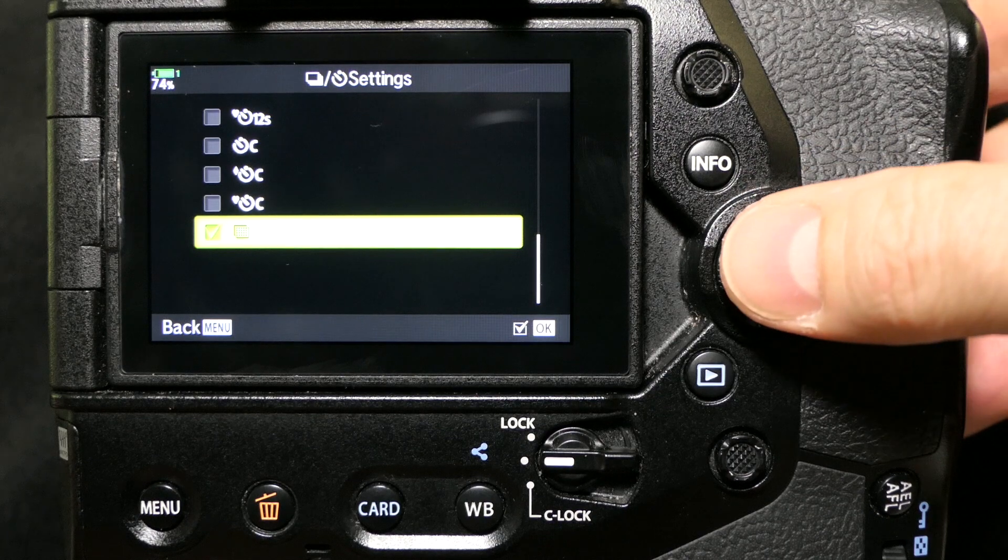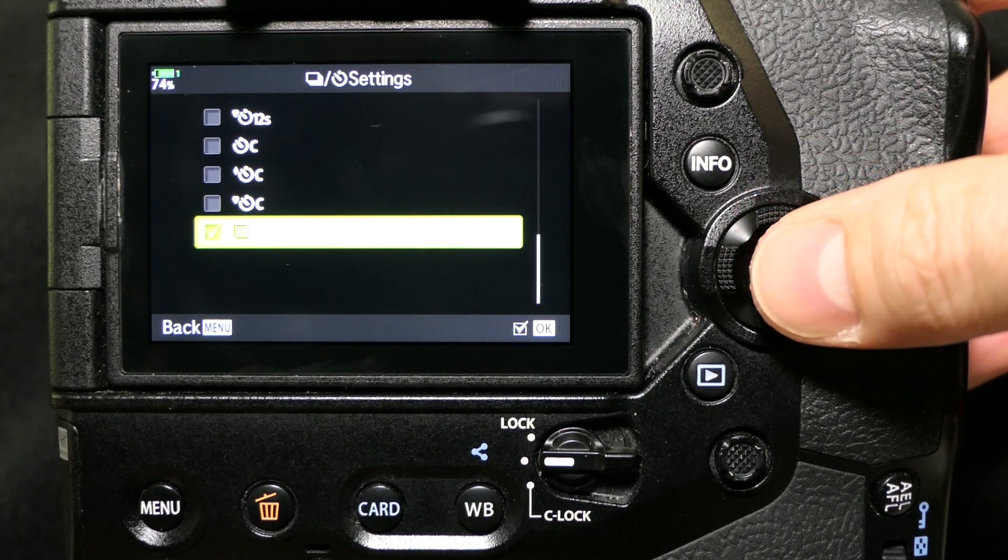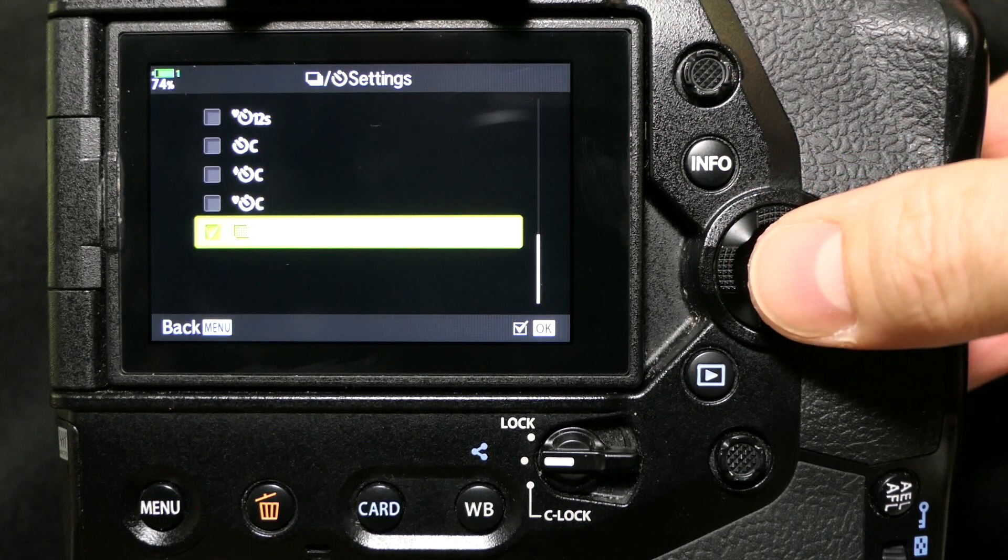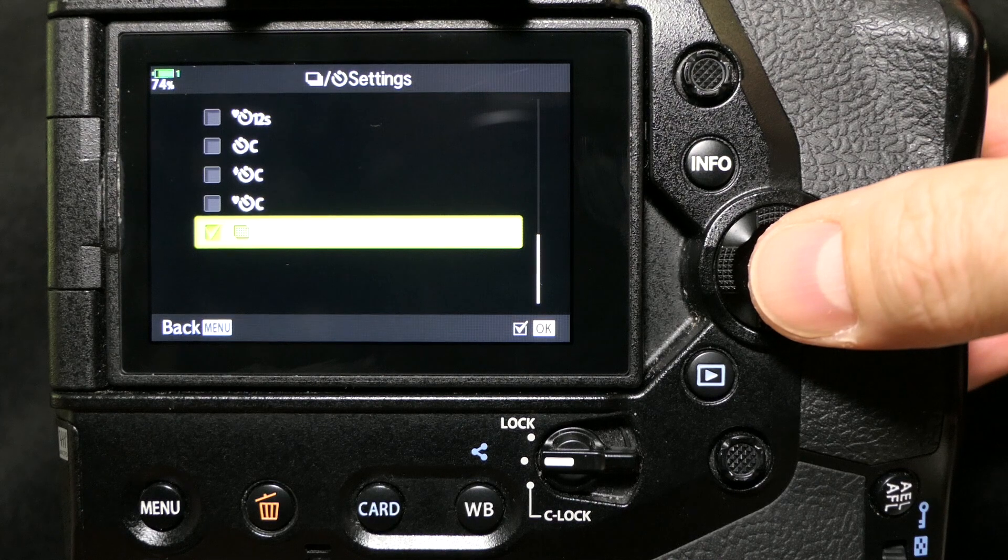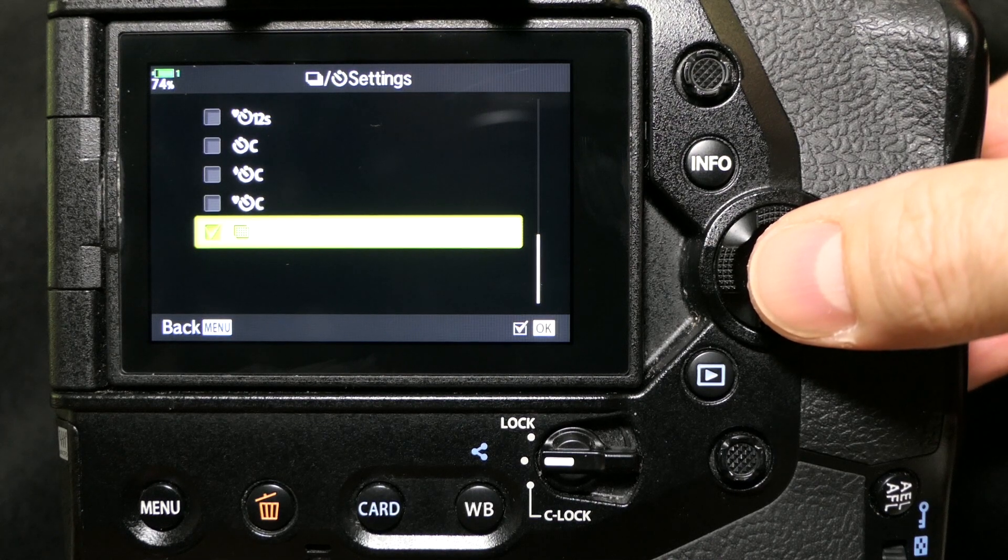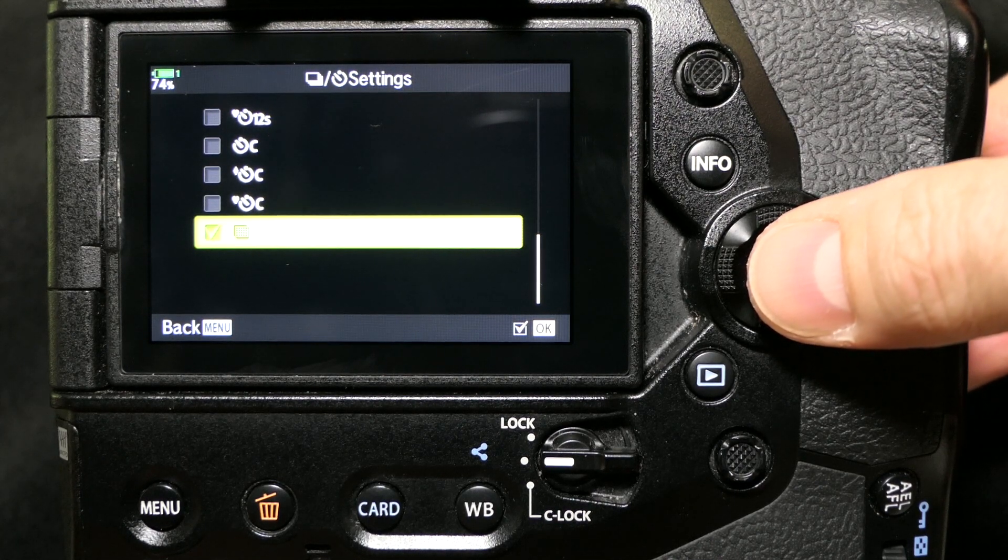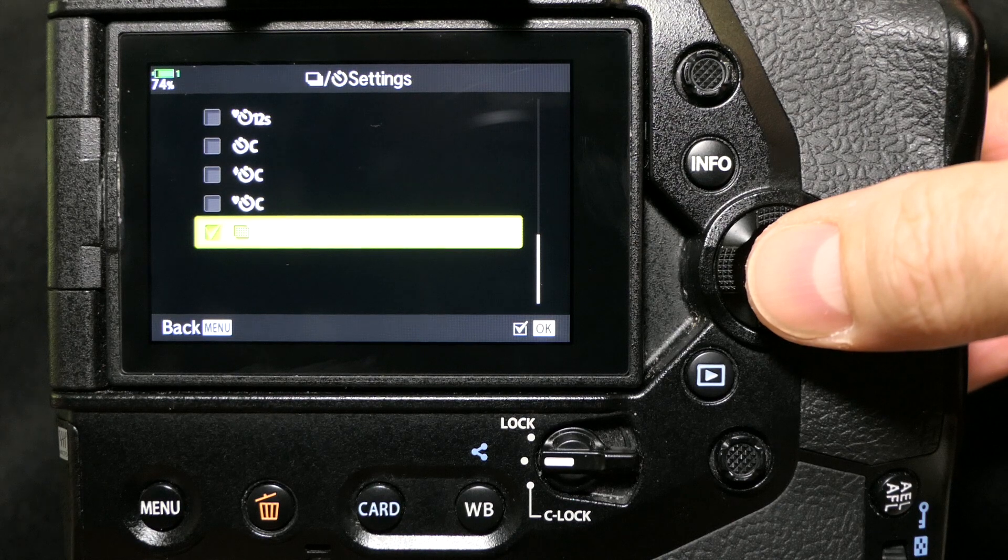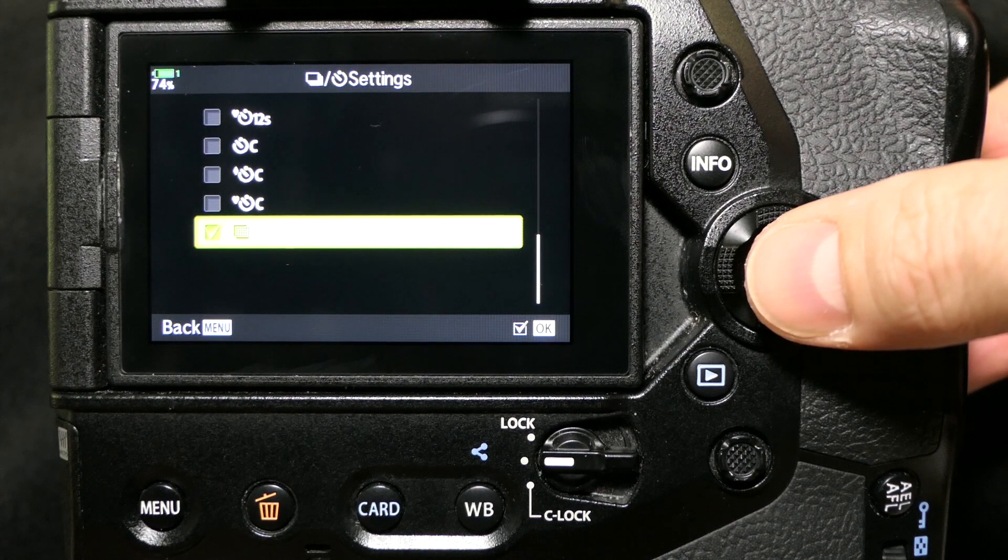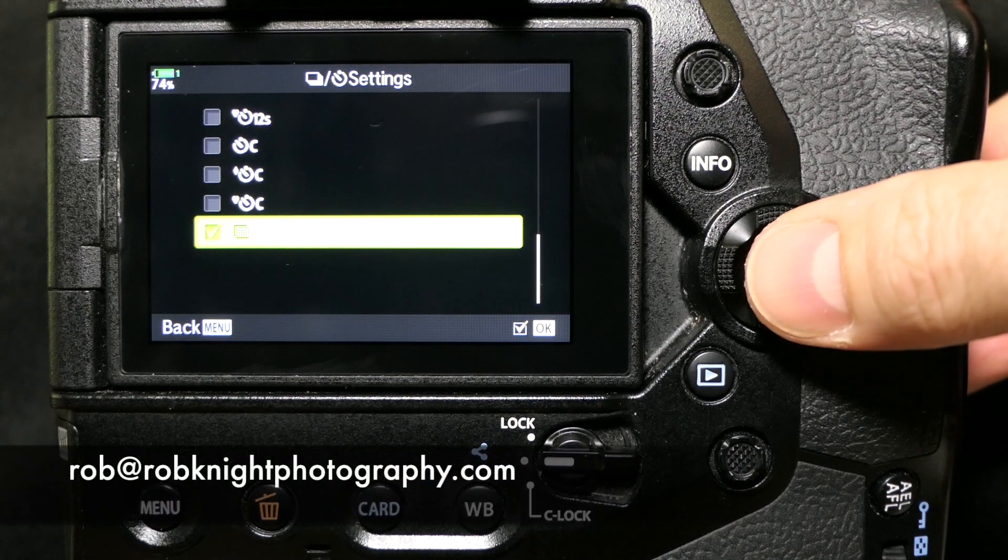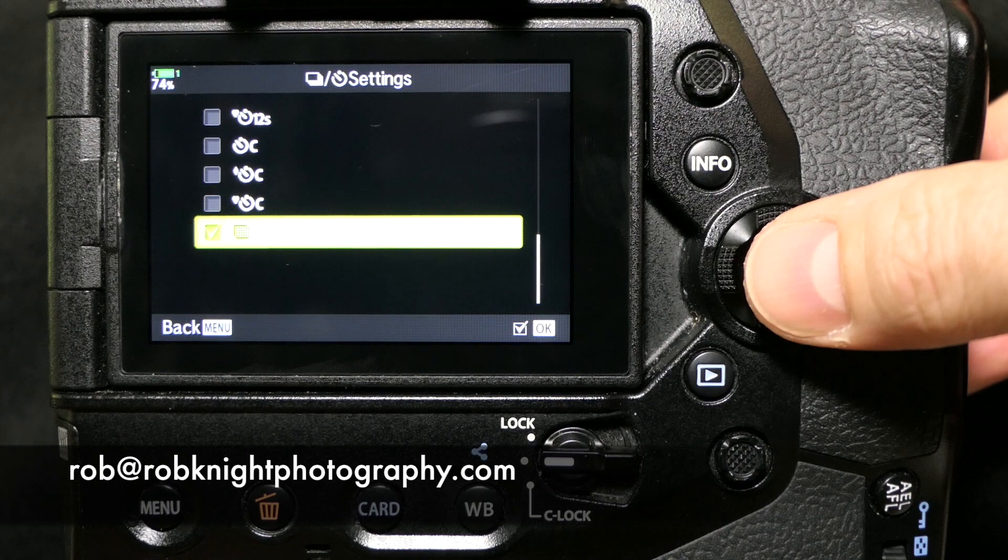And then you can select it via the super control panel or the drive mode button at the top of your screen. If you have any questions or you're wanting to know about some other functions or tips about the EM1X or the EM1 Mark II, please leave a comment or email me at rob@robknightphotography.com.